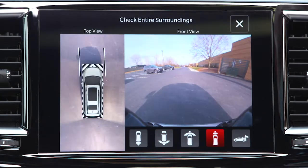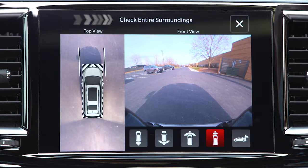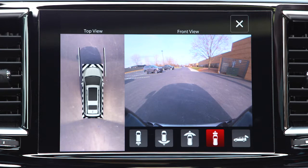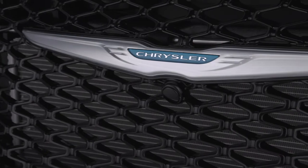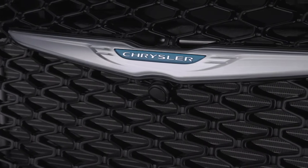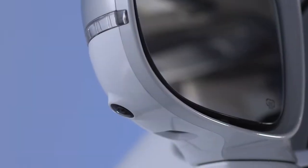The top view shows which doors are open. The image displays on the touchscreen along with a caution to check entire surroundings. After five seconds, the note will disappear. The system consists of four sequential cameras located in the front grille, rear liftgate, and side mirrors.